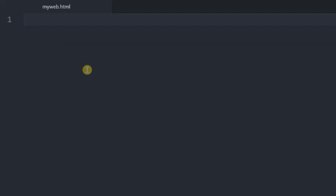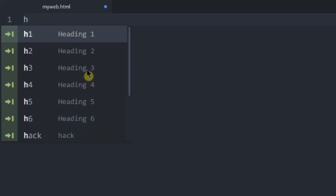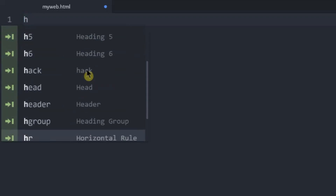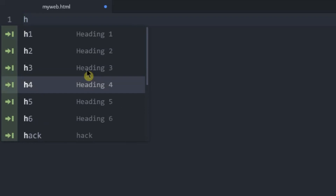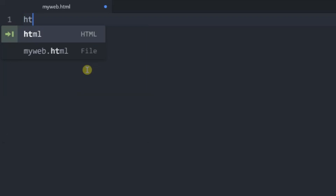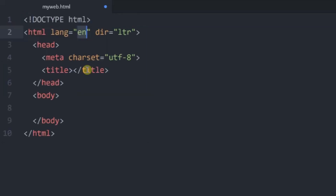I installed Atom. Atom is our code editor. Atom is a type of editor, but we don't have any suggestions yet. Now we have a tag in HTML. We have a basic tag in HTML — using the Enter button, we have the basic code.